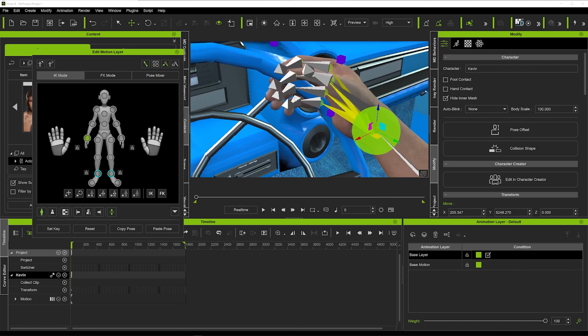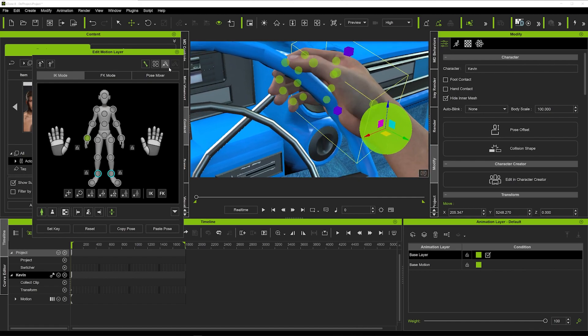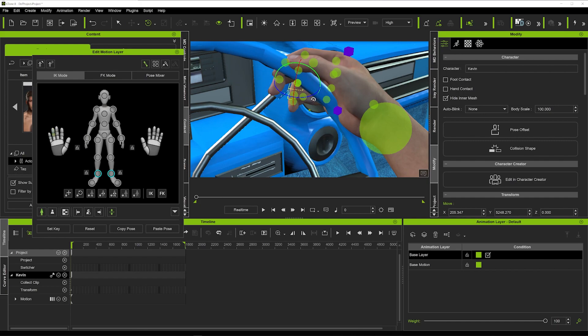If you wanted to, you can also adjust the individual bones — I'll turn them off just so we can see — and we can do the individual parts if we want to get the grip a little closer.